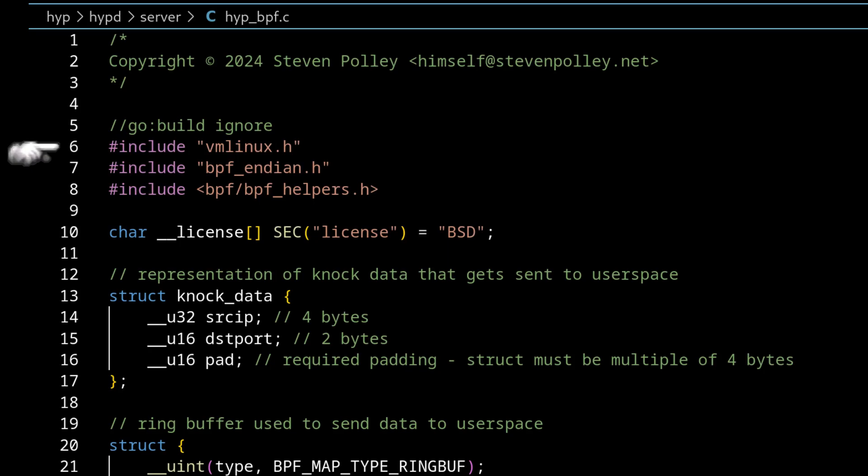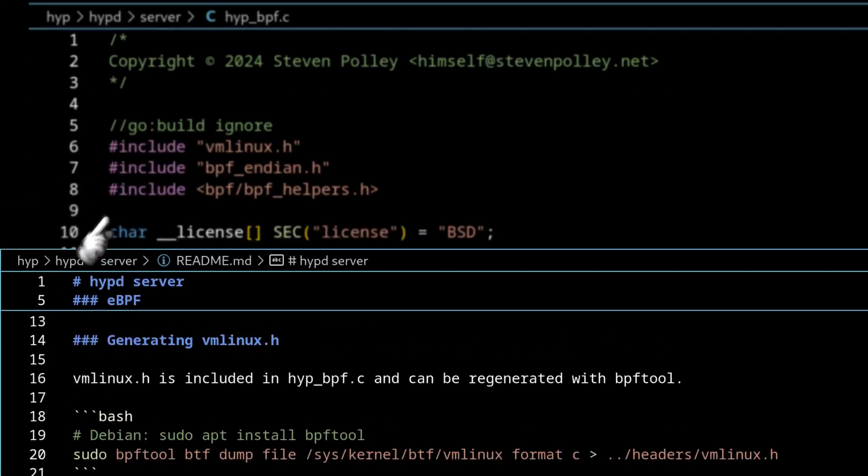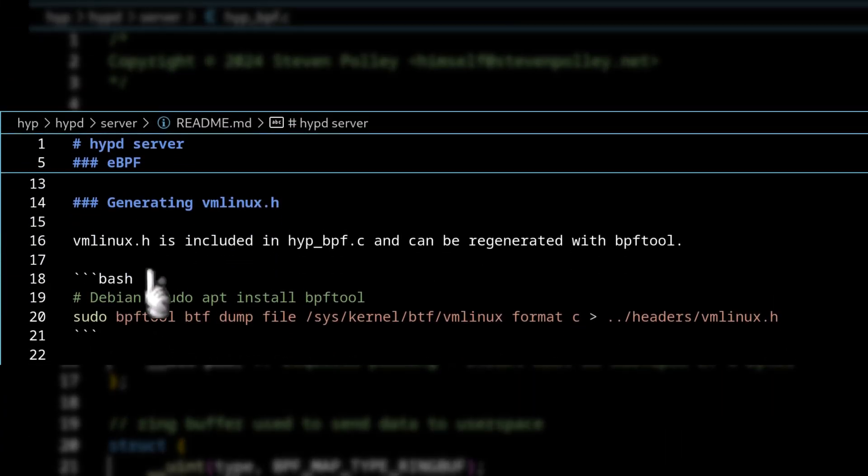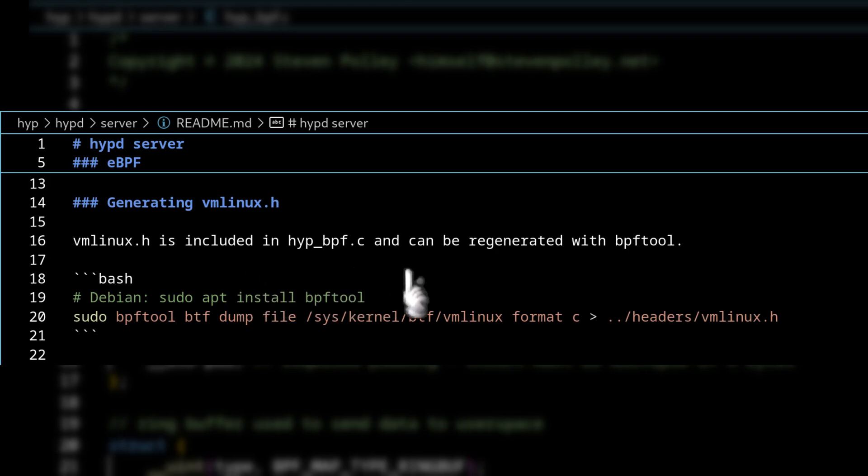It's very large. Basically, it's generated using something called BPF tool. If you have Debian, you can install it with sudo apt install BPF tool.